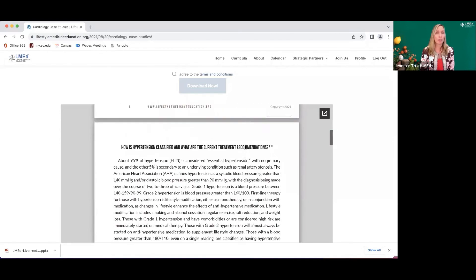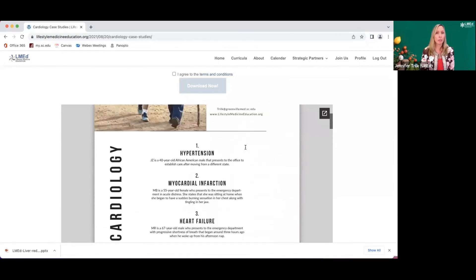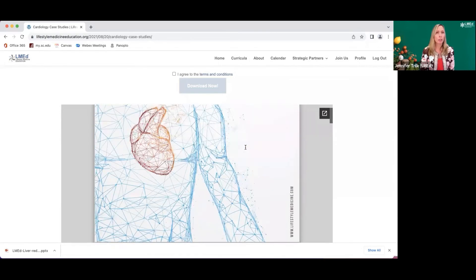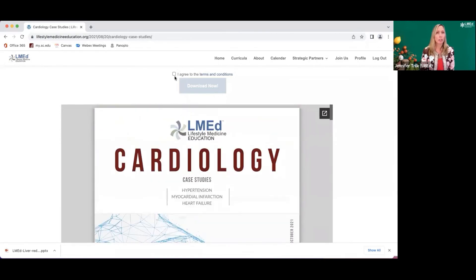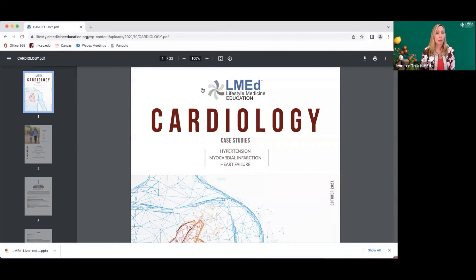If you want to download this case study, you click 'I agree to terms and conditions' and then click 'download now.' It will be available to you as a PDF that you can save onto your drive.